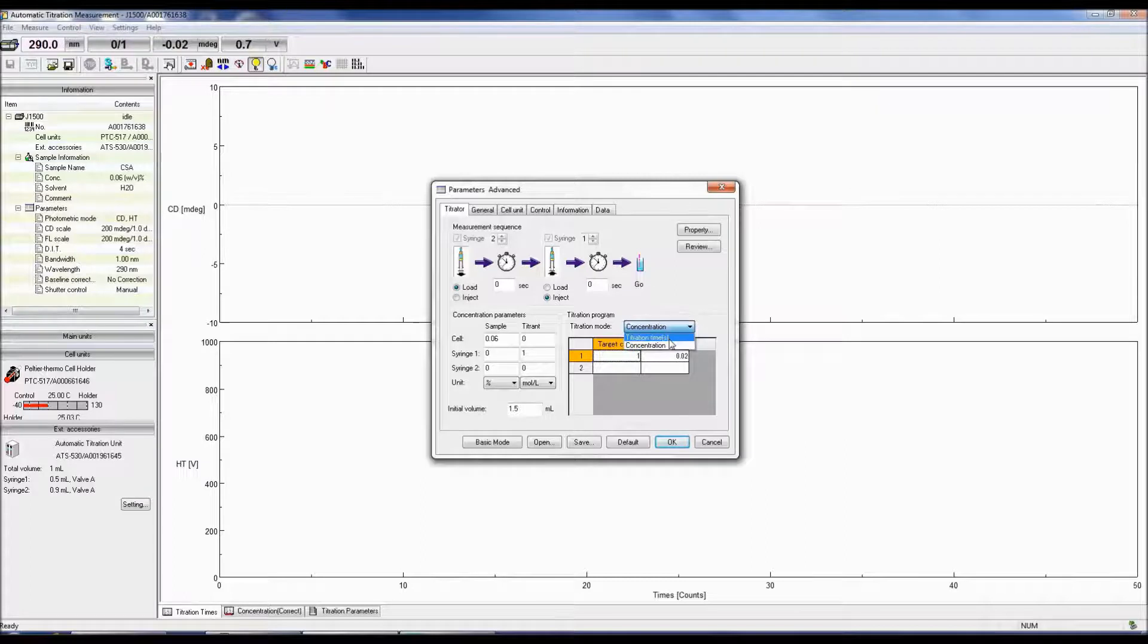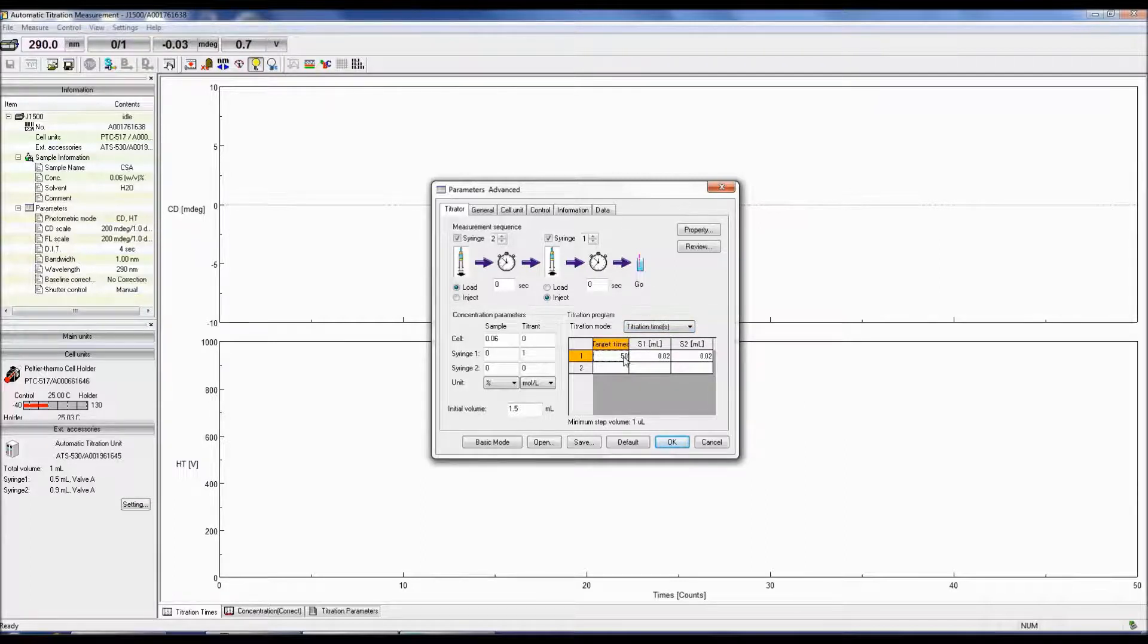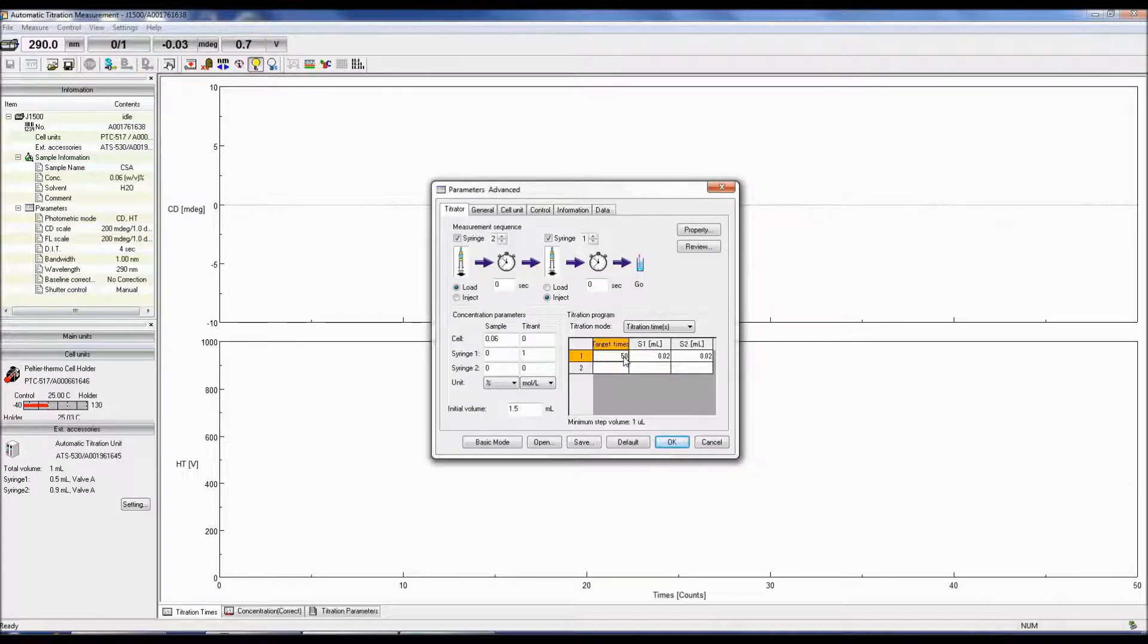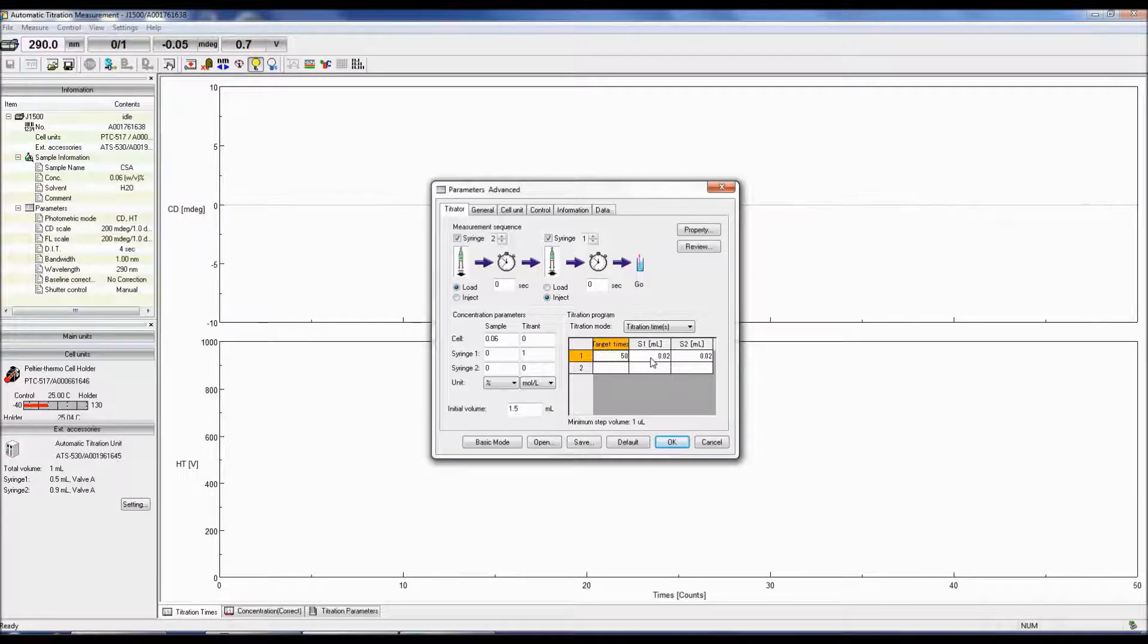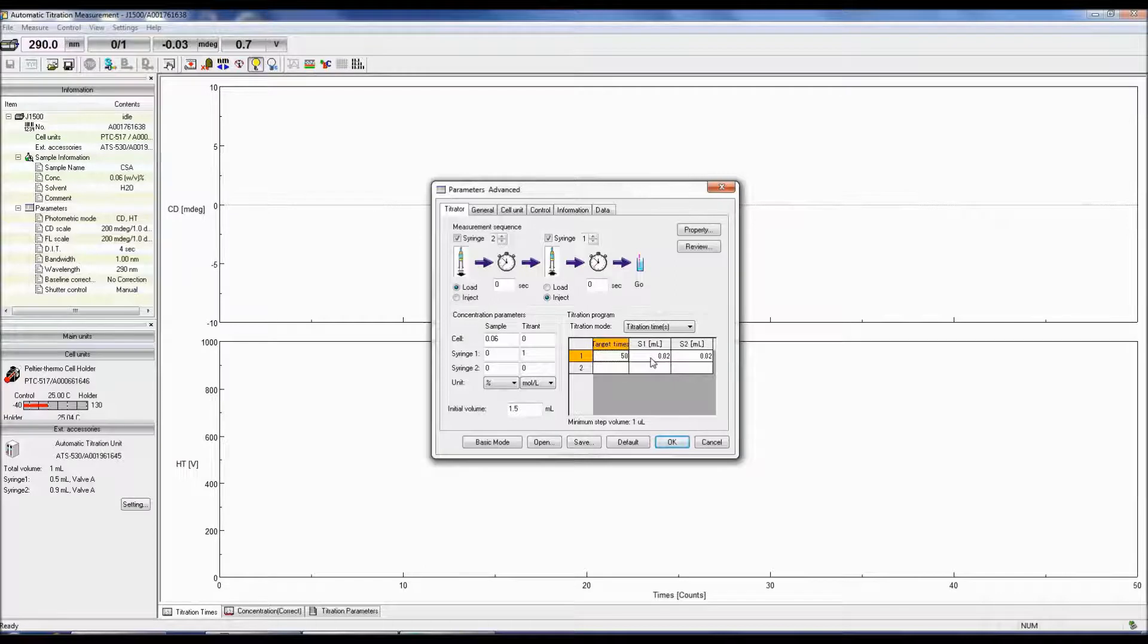For titration times, the target times allows you to enter the number or target titrations for each titration experiment. S1 is the volume of either sample or titrant to be loaded into or injected from syringe 1. S2 is the same as S1 except for syringe 2.